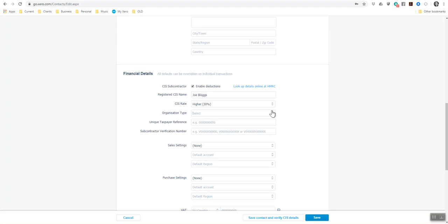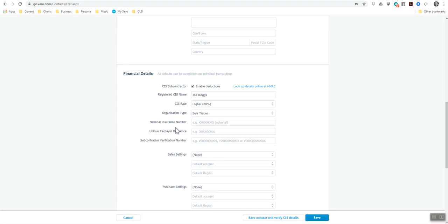The organization type is a sole trader. His national insurance number is JX 23456 Charlie. The unique taxpayer reference and his verification code.